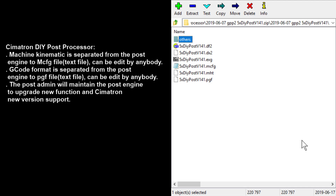This post also lets you create the post processor or simulation post for any type of 5-axis machine possible. It can support 5-axis table-table machines, table-head machines, and head-head machines.